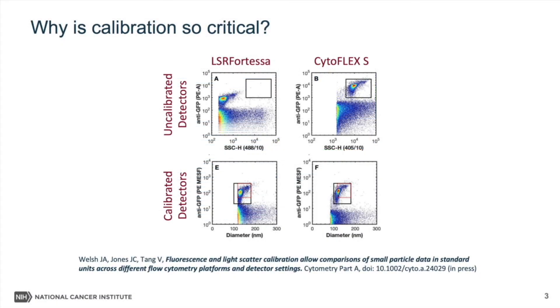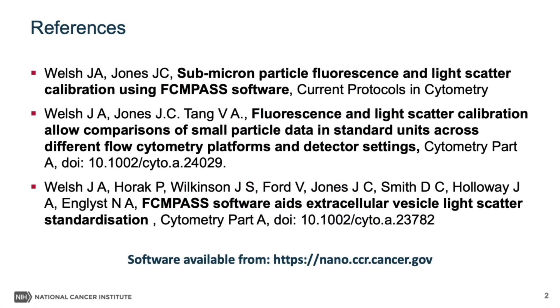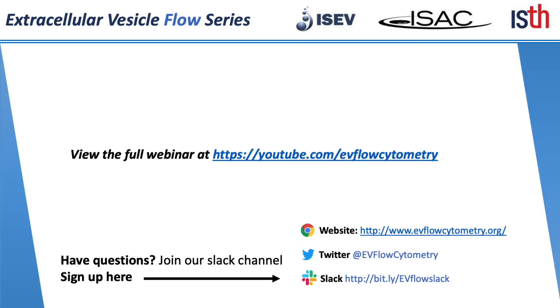So I've now taken you from start to finish of performing fluorescence and light scatter calibration with the FCMPass software. I really hope this has convinced you how quick and easy it can be to perform calibration, as well as the huge benefits that there are to utilizing it. I've also put some references here to the papers that are relevant to the development and the implementation of the software, as well as our website link where you can download the software. So with that, I'd like to thank our collaborators and hand over to John Nolan. Thank you.